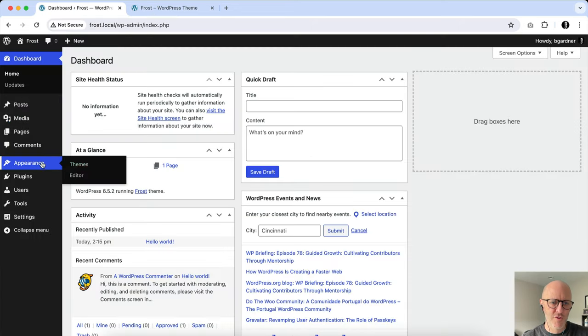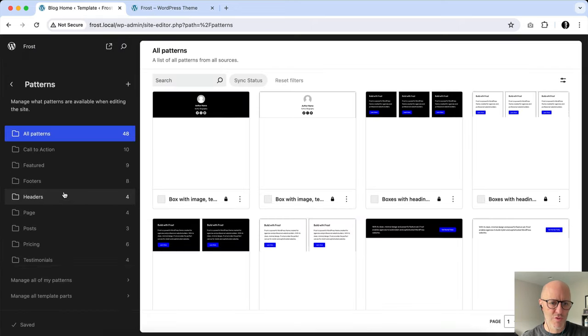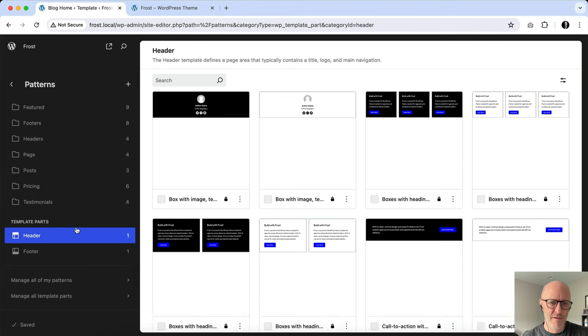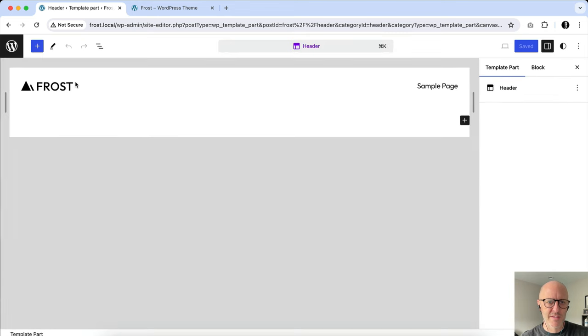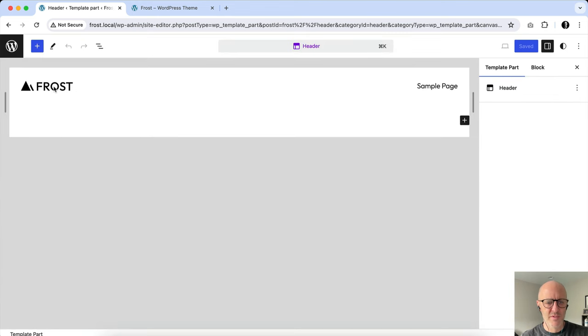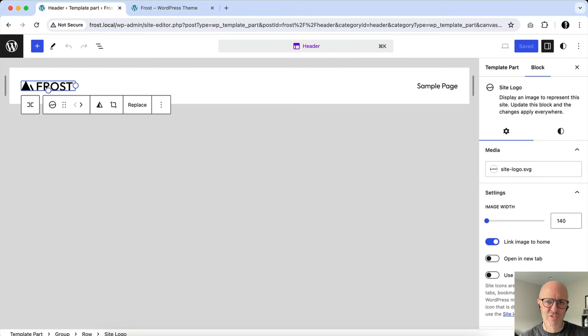I'm going to show you one thing ahead of that, though. If you go into the site editor and you edit the header, you can see on this particular site I'm using the site logo block. There's an option here on the right hand side to use as a site icon. Now this works well when you have a square because then it just can be duplicated effort.